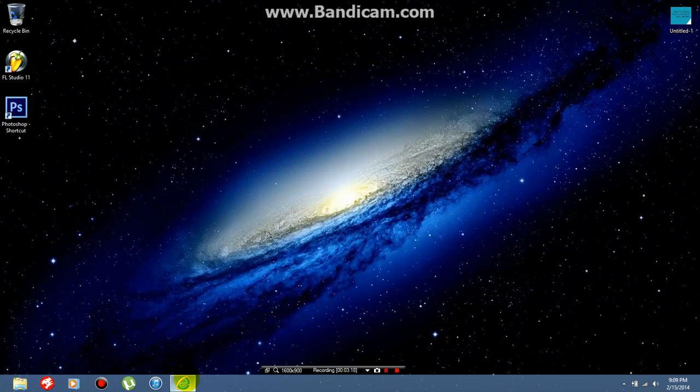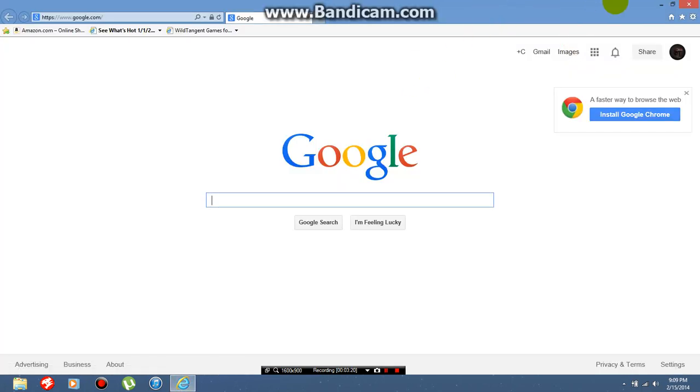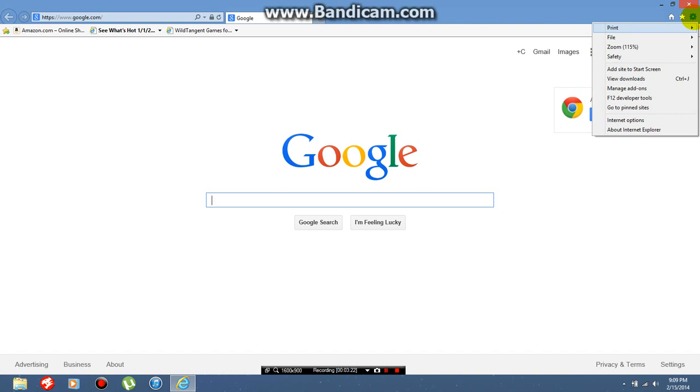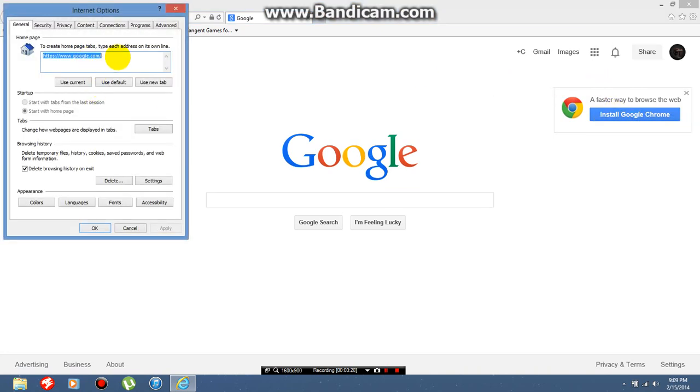I forgot what the name of it was, but to change your home page back, you're going to go right here. If you're on Internet Explorer, go to Internet Options and then it should be right here. You just change your home page to whatever you want it to be.